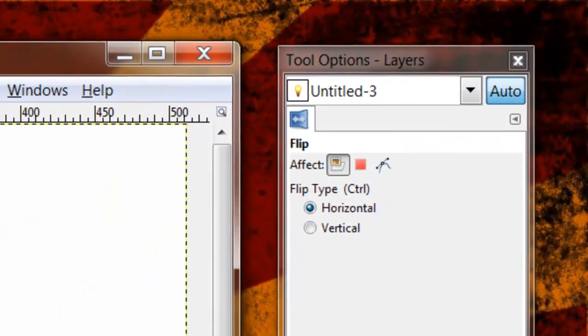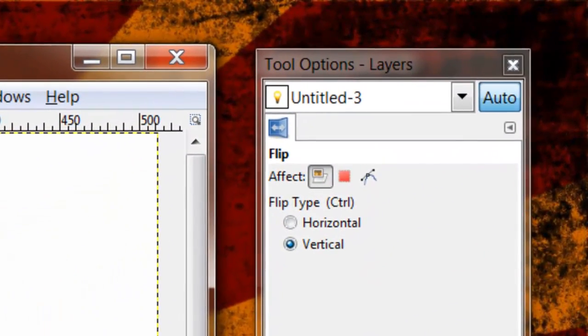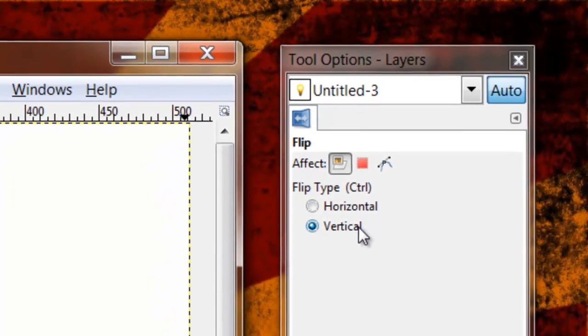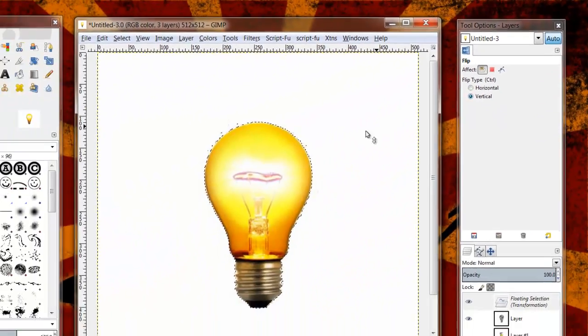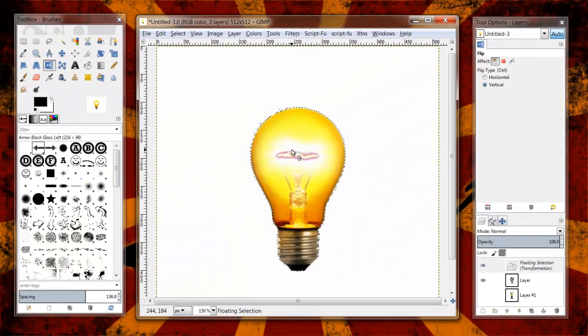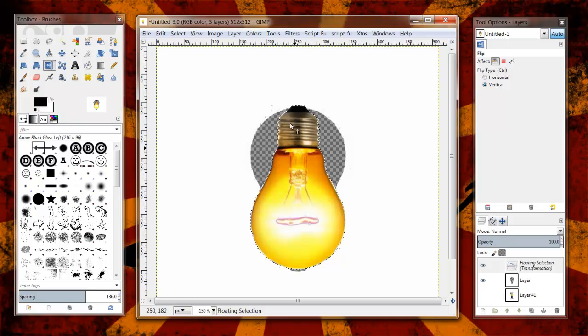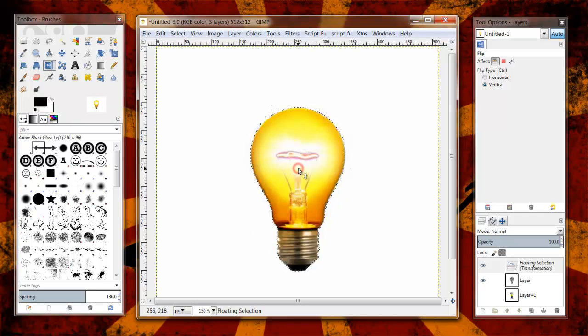If I hold down my control key, you're going to notice in my tool options, my vertical option gets selected. Now when I flip it, it's going to flip it vertically.